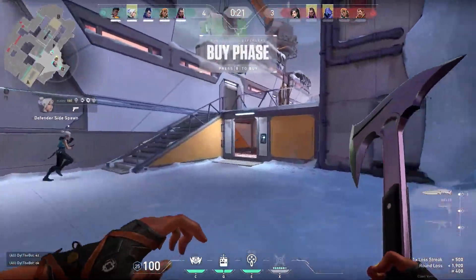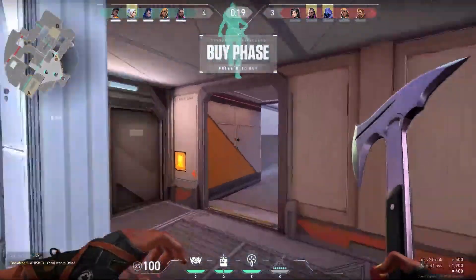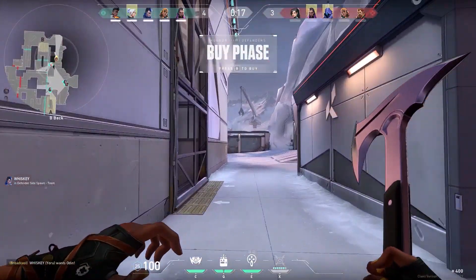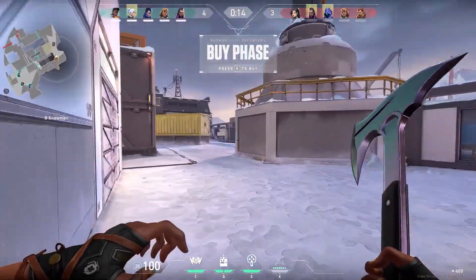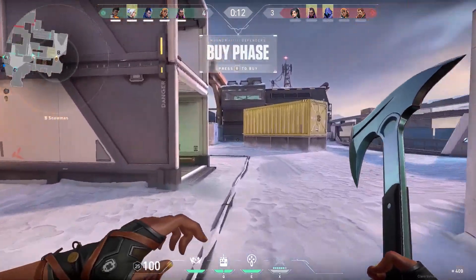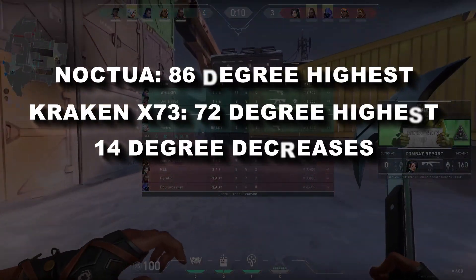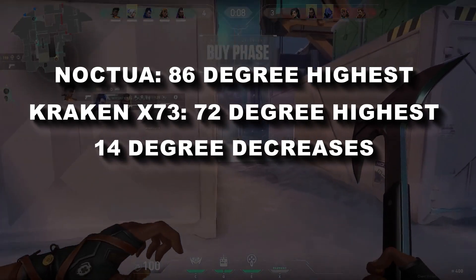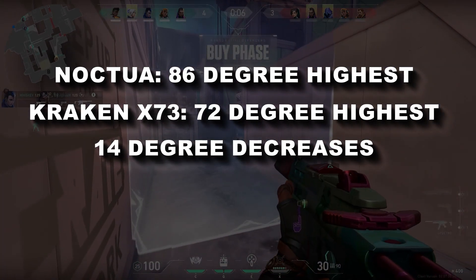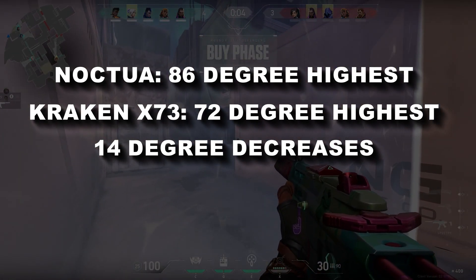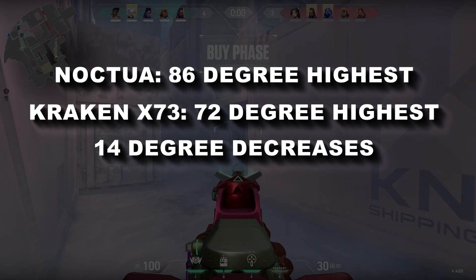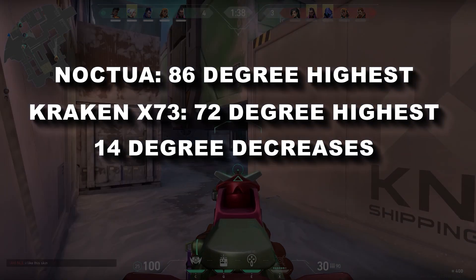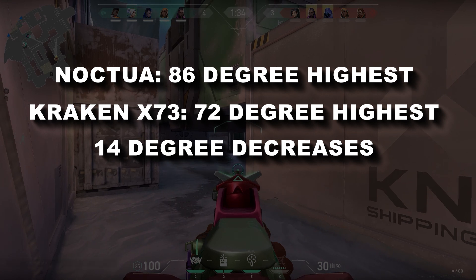For your information, I played some games on the air cooler and on the liquid cooler. The result was really great. I was playing Valorant - I got about 86 degrees Celsius highest on the air cooler, and in the liquid cooler it touches about 72 degrees. That means 14 degrees decrease, that is a huge jump.